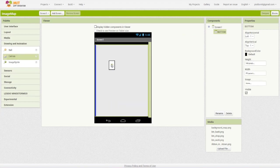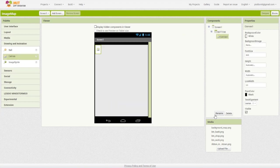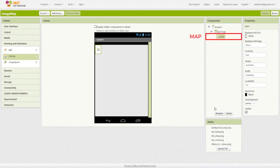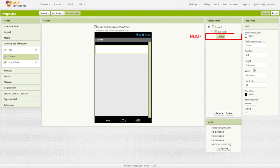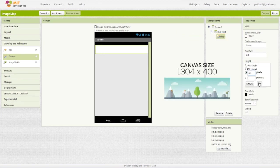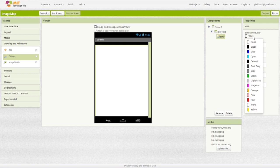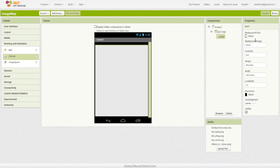Drop a canvas inside this horizontal scroll arrangement, name it map, and set the width and height of the canvas to be the exact width and height of your image map. Change the background color of the canvas to none. Do not add a background image to the canvas.